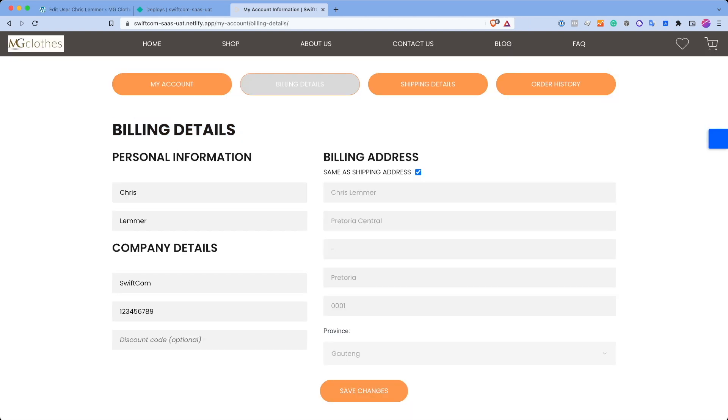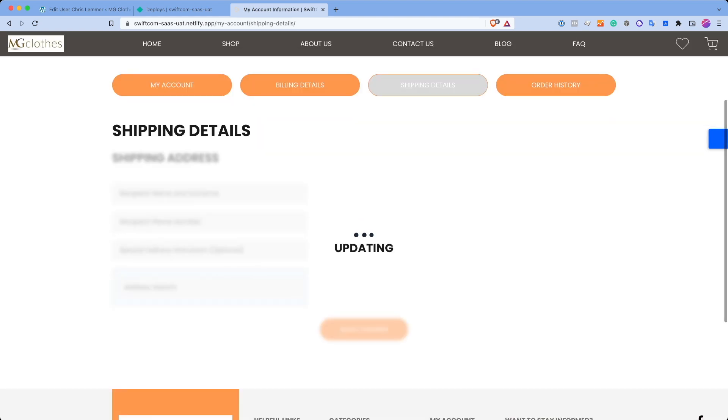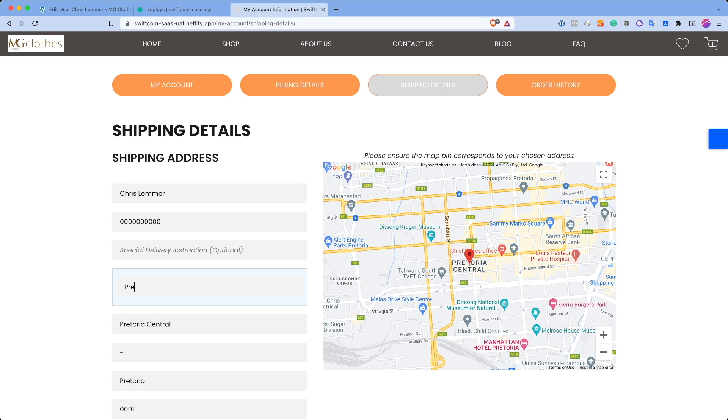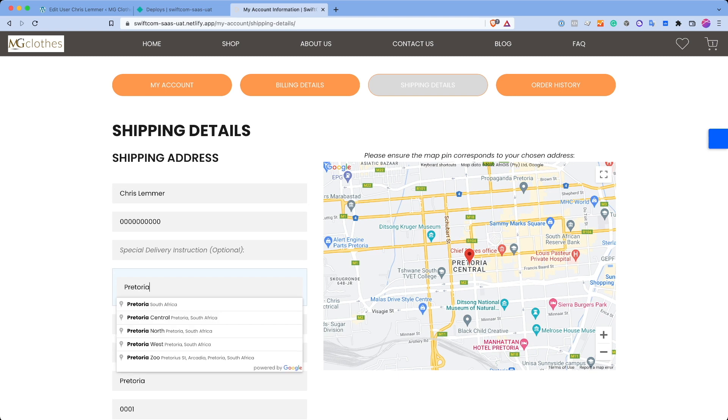So firstly, we've got a billing details page. On this page, you've got your name and surname, company details, a random billing address. And this can be, so what we've actually done is we've linked this to the shipping address.